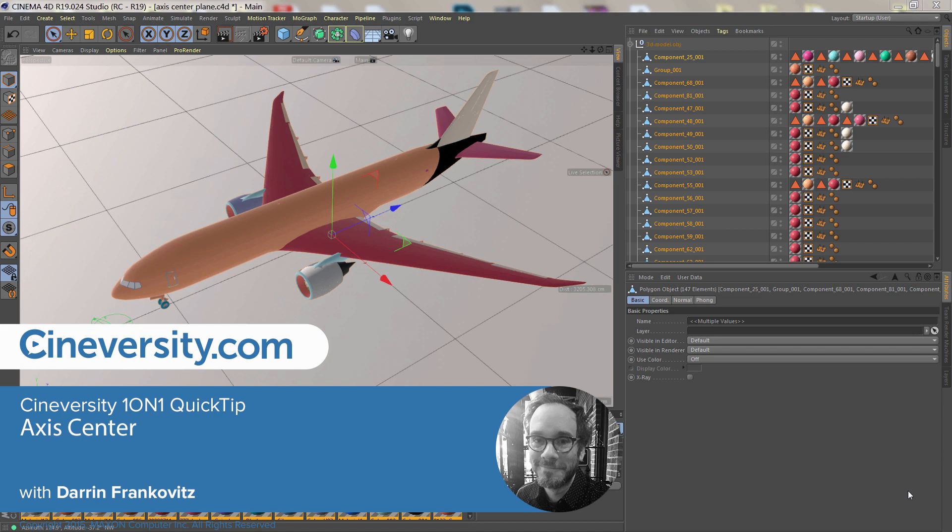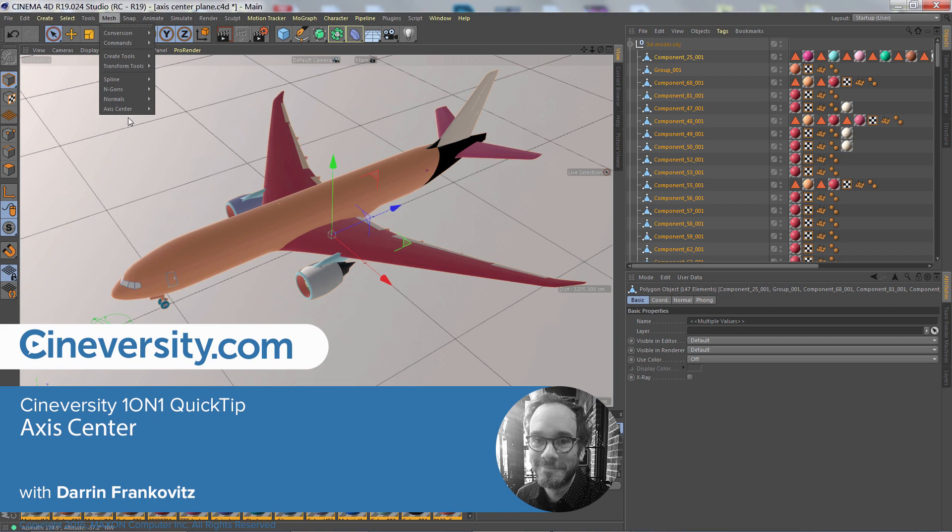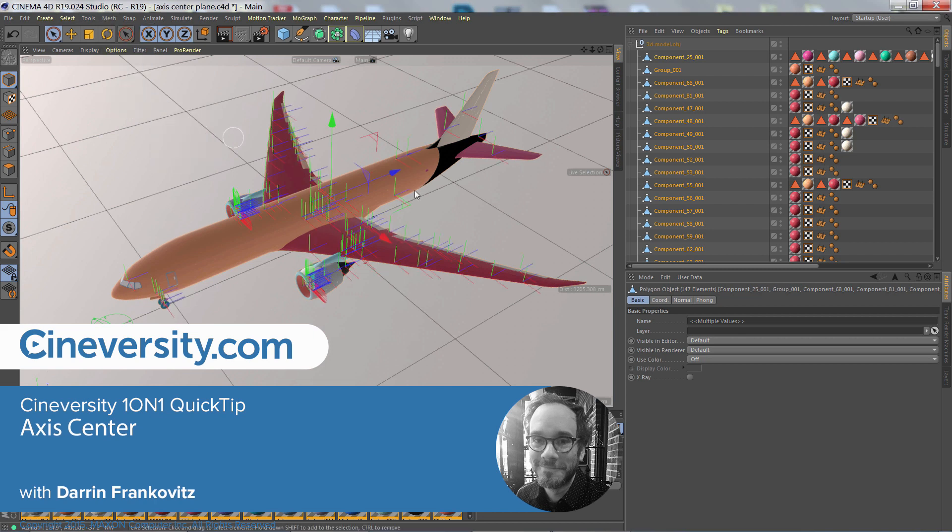In this Cineversity one-on-one quick tip, I'll show you how you can easily adjust the axis of dozens of objects at once with Axis Center.